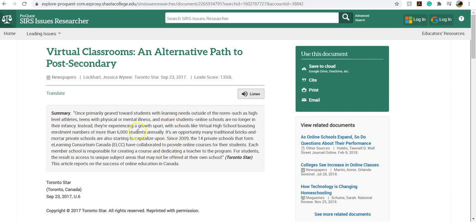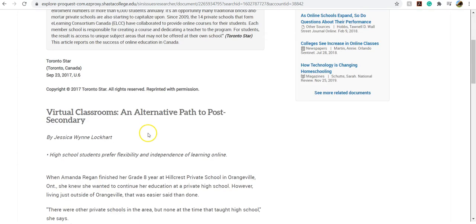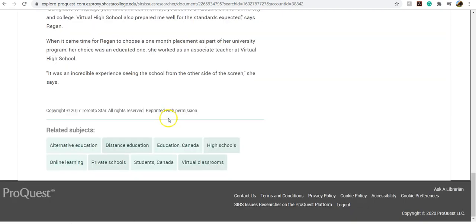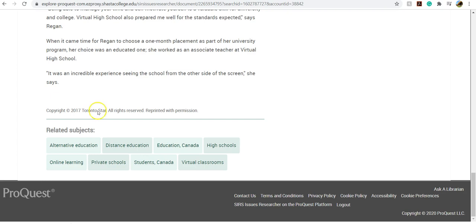So you can open it up and read right in your browser here. And if you scroll all the way down, you can take a look at related subjects. And this is really helpful. As you're learning about your topic, you need to start collecting the vocabulary around it.